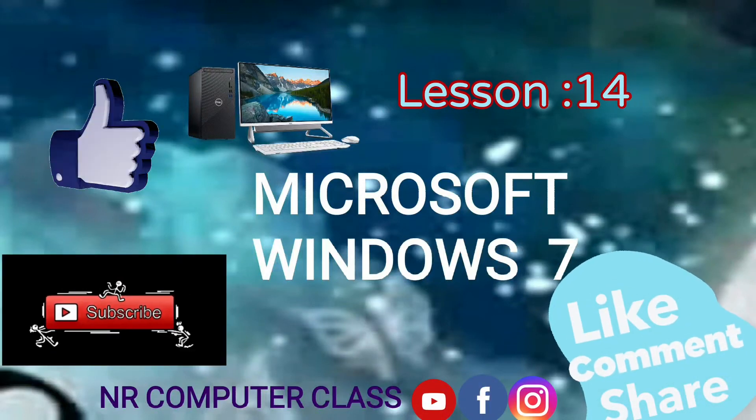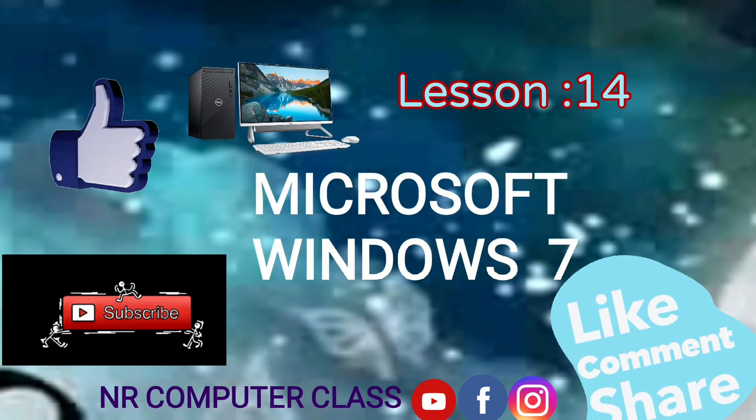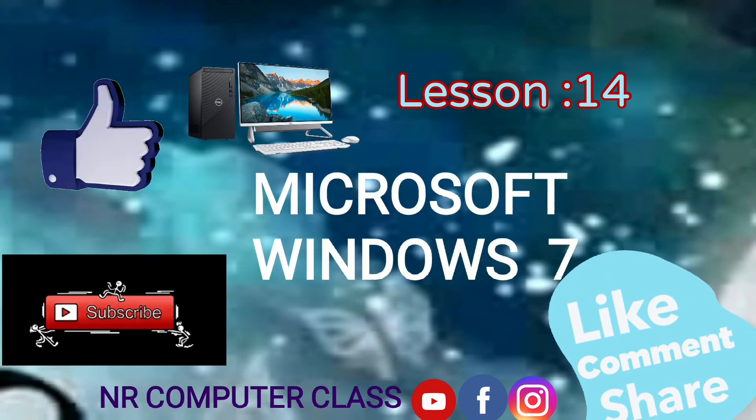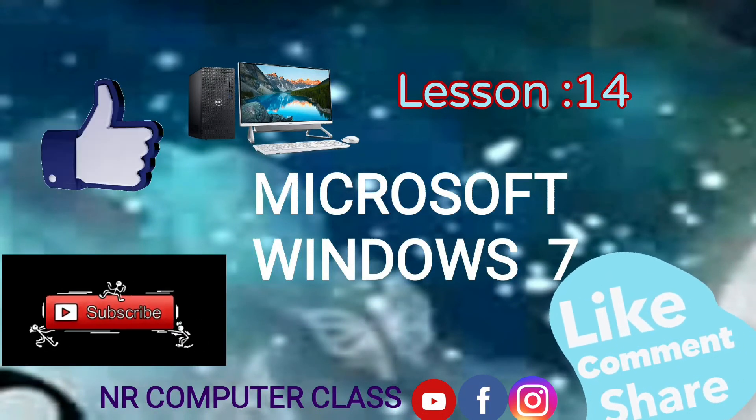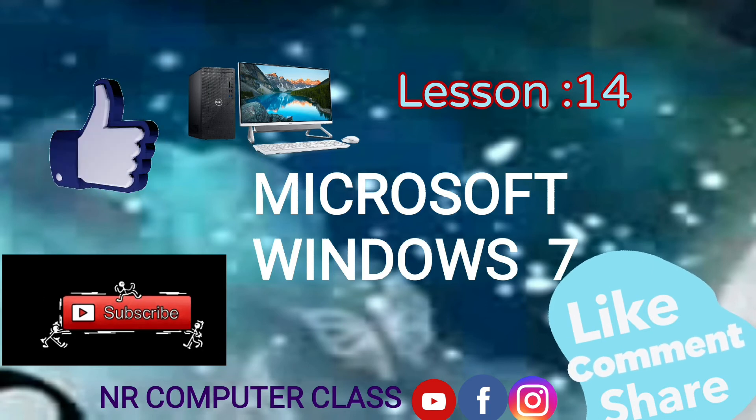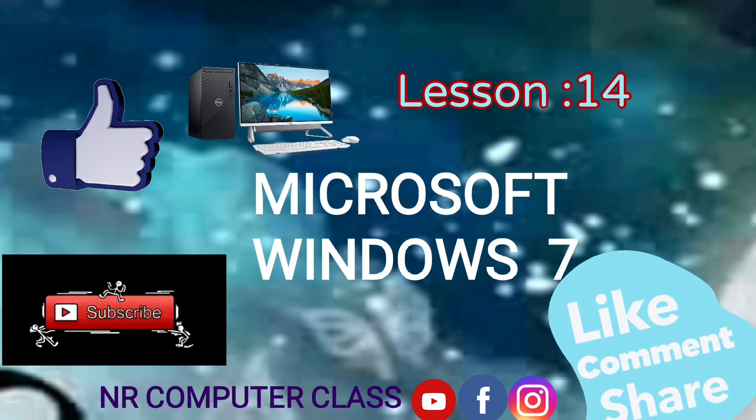Hello guys, a warm welcome to computer class. Here we go with lesson number 14, Microsoft Windows 7.